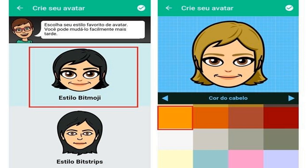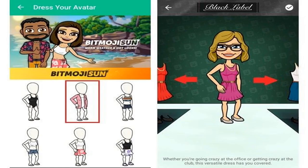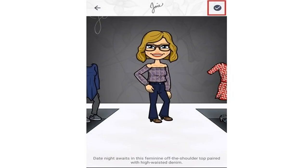Step 1: Open the Bitmoji application and click 'Login with Snapchat', then tap 'Create Bitmoji'. Step 2: Again choose the option 'Sign in with Snapchat'. Then it is possible to start making your avatar — choose the gender of your character.